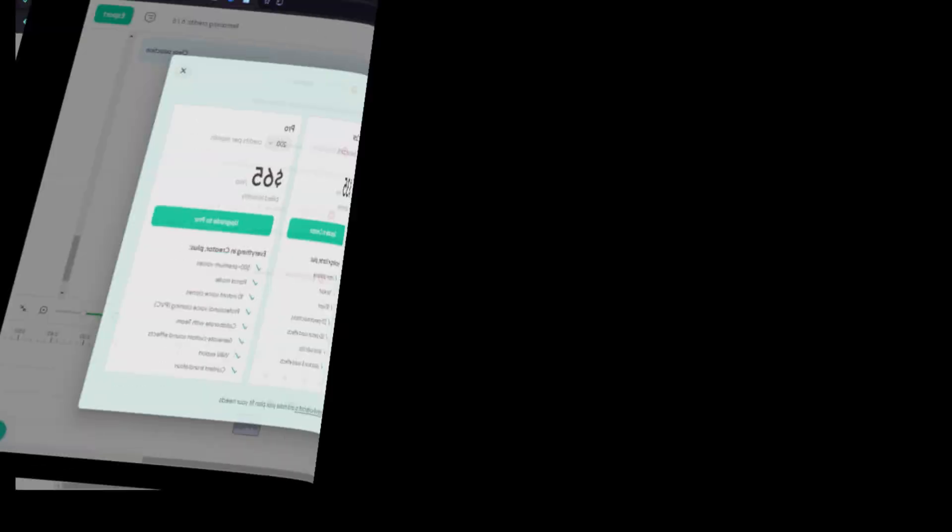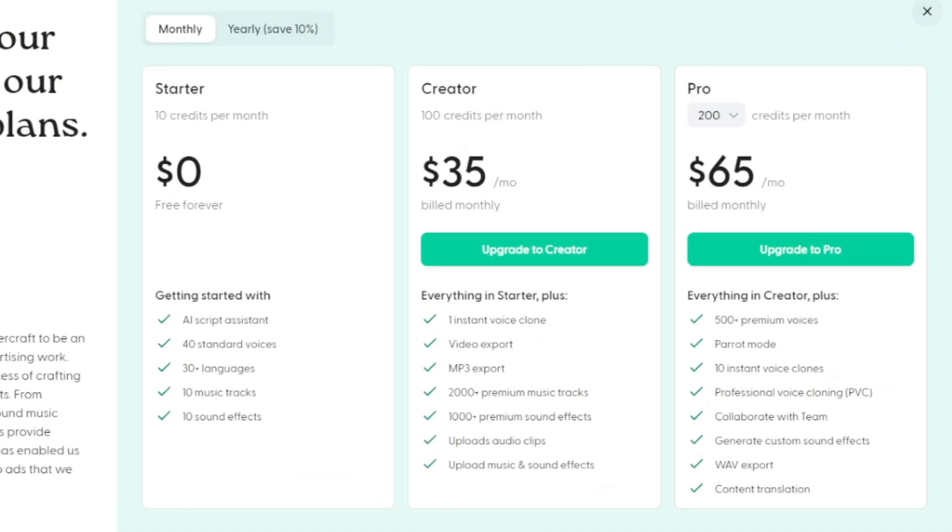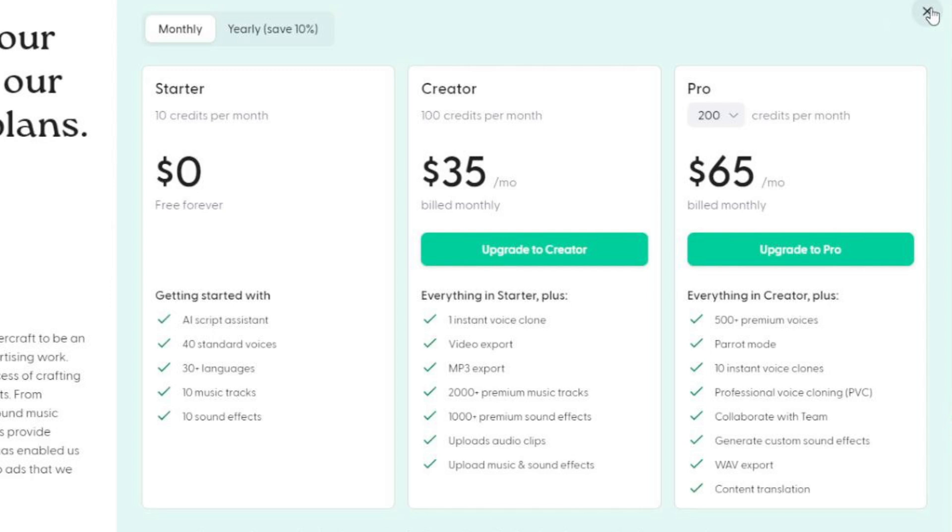So what kind of pricing and plans does Wondercraft have? Well, the starter plan, 10 credits per month and credits here seem to be per minute of generation. So 10 credits per month, it gets you 10 minutes of generating whatever. You get the script assistant, you get 40 standard voices, 30 languages, 10 music tracks and 10 sound effects. That's not a lot, but I think that's enough to play with it and see if you like it and how it works. And the creator plan, 100 credits per month, $35 a month. With that, you also get an instant voice clone, video export, 2000 premium music tracks, 1000 premium soundtracks. You can upload audio clips, music and sound effects.